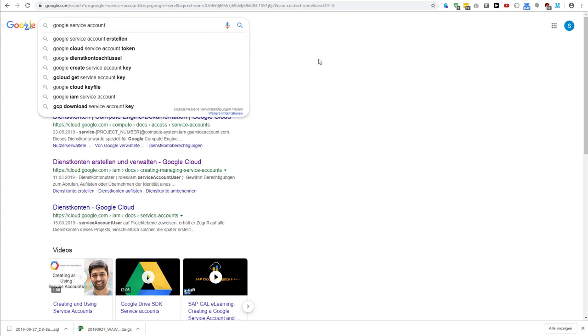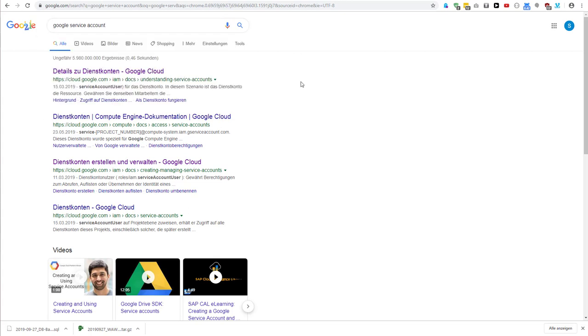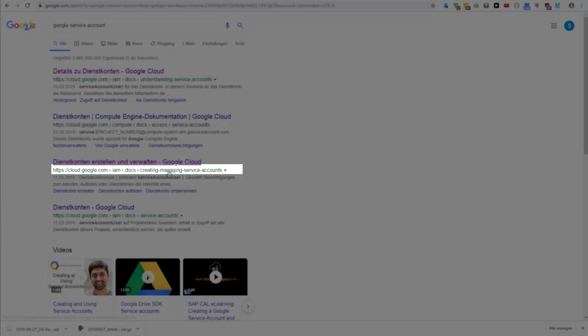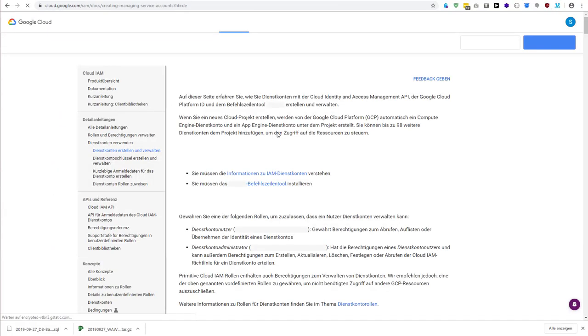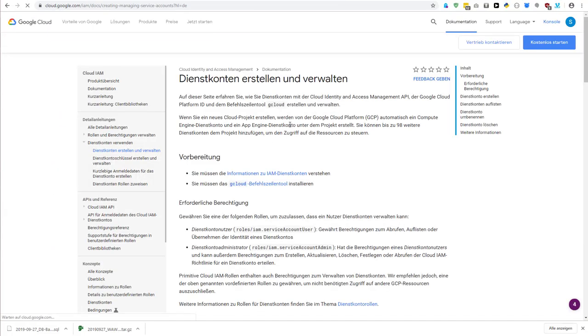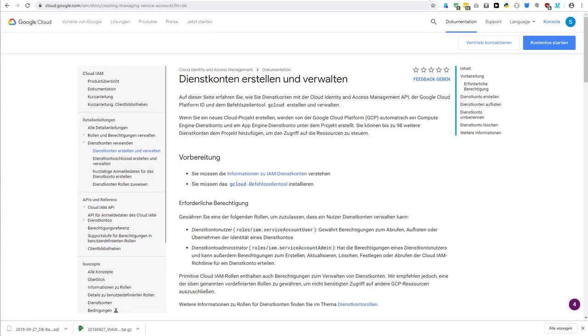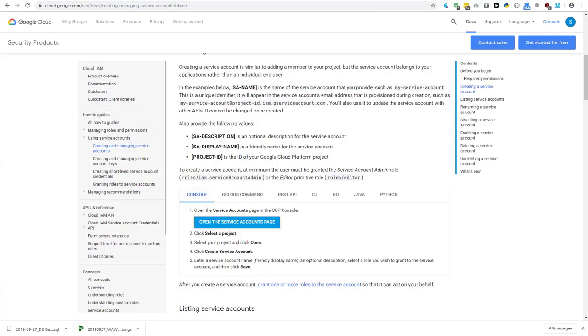One of them will state creating and managing service accounts. When you click on it, this page is going to appear. This is in German so I opened it in English, and this is the same, exactly the same page. So you're on cloud.google.com.